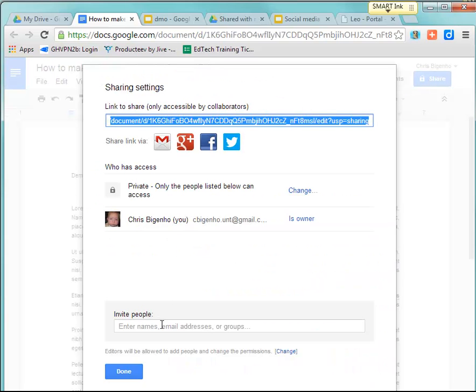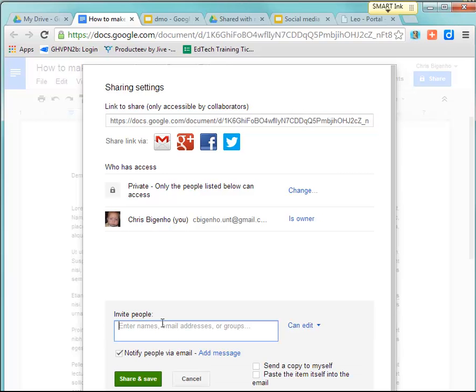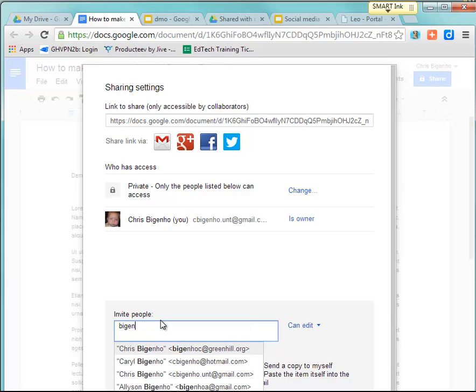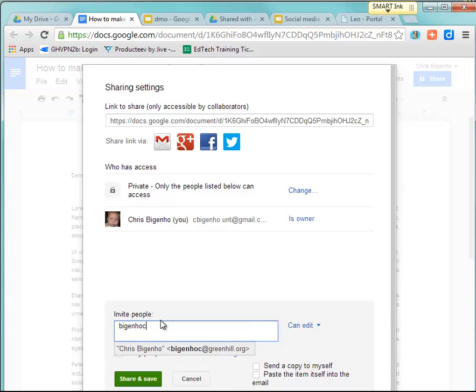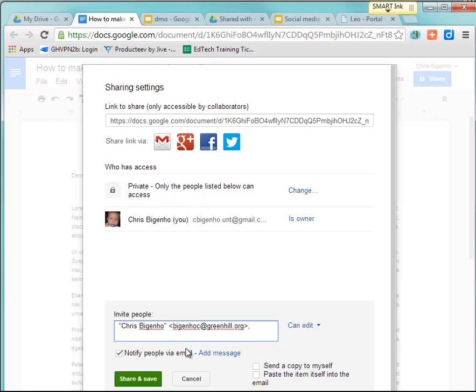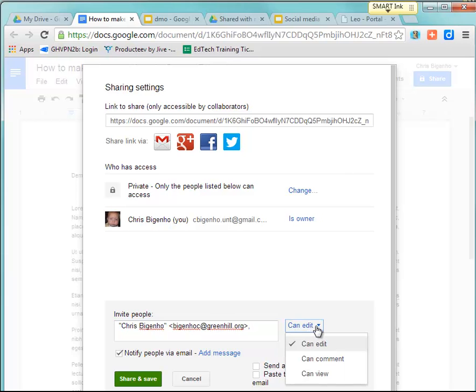Down here, I'm going to invite the user. If I know their email address, I can type it in completely. In this case, it's someone I already have here. On the right-hand side of the screen, I can choose to let them edit, comment, or simply view.